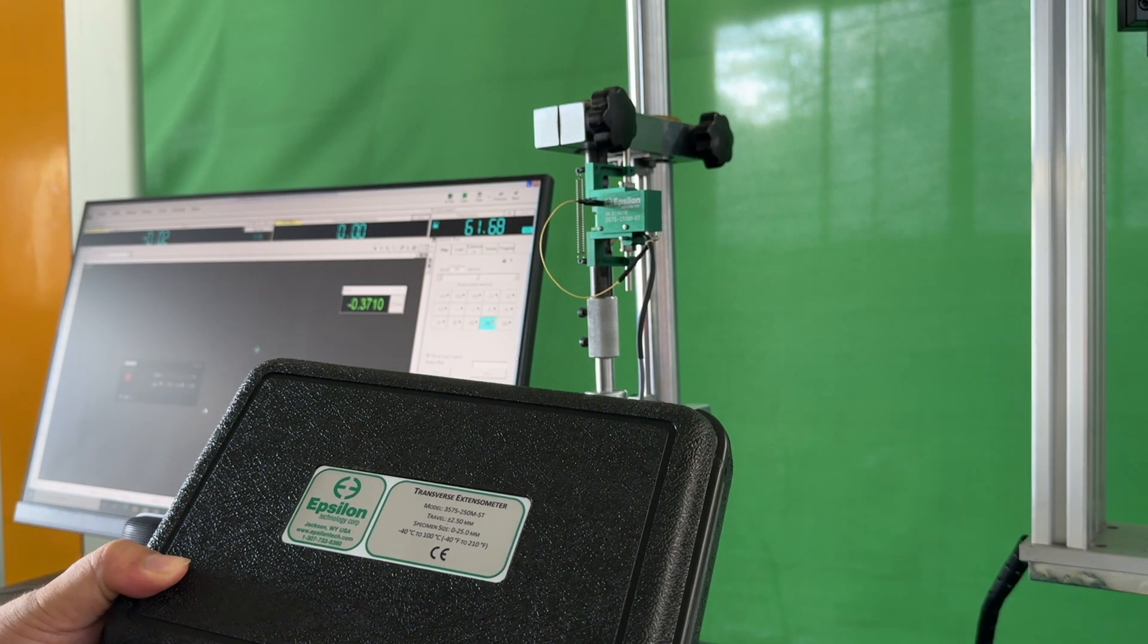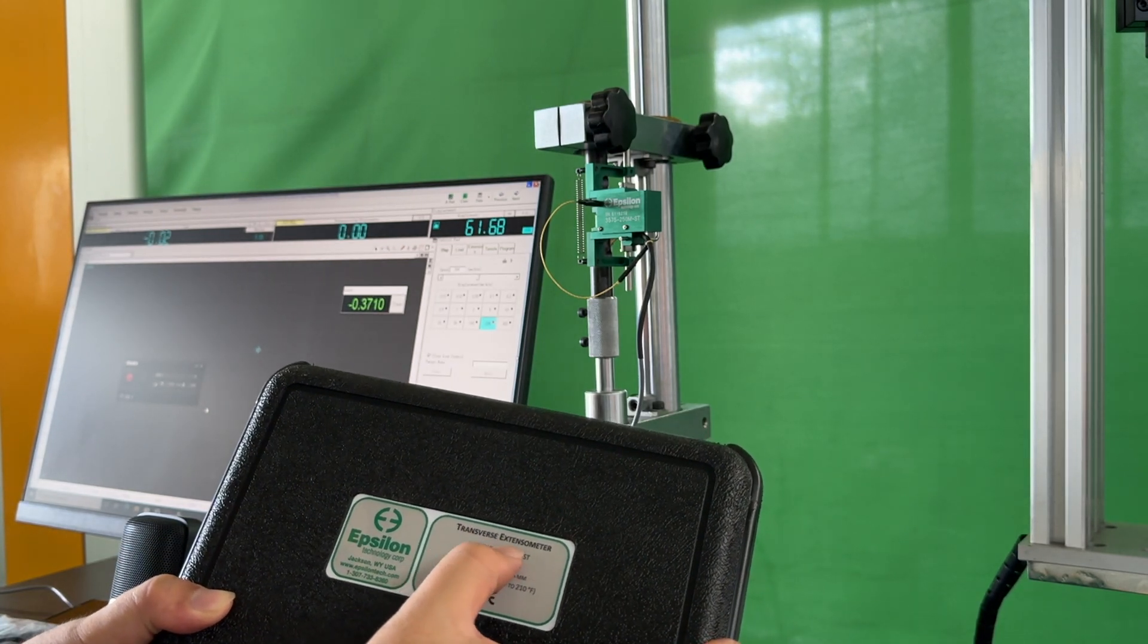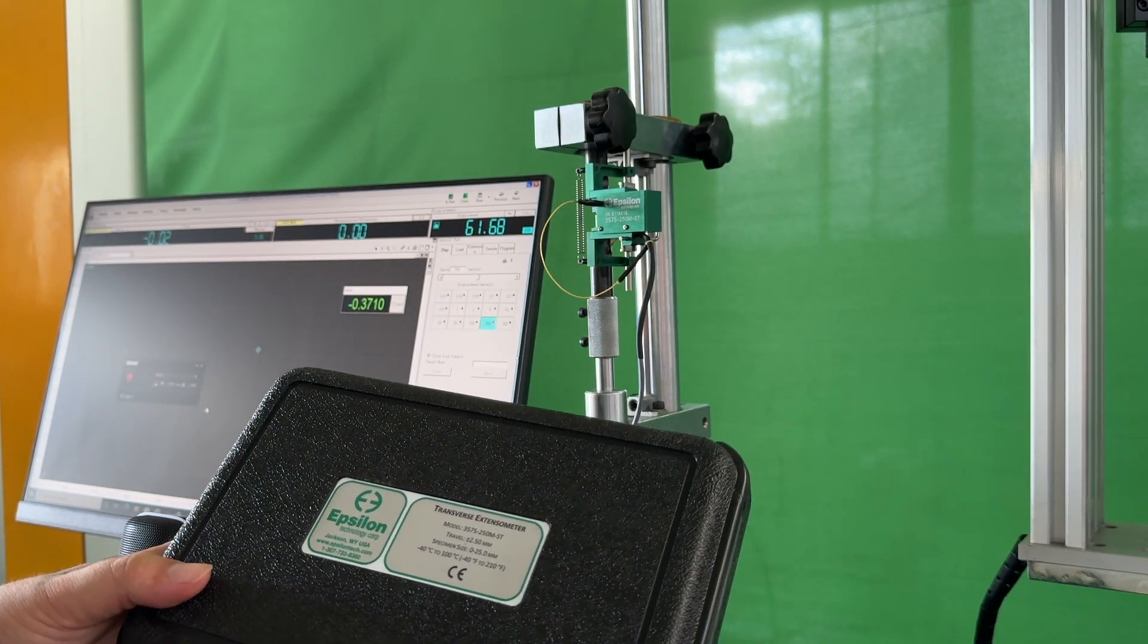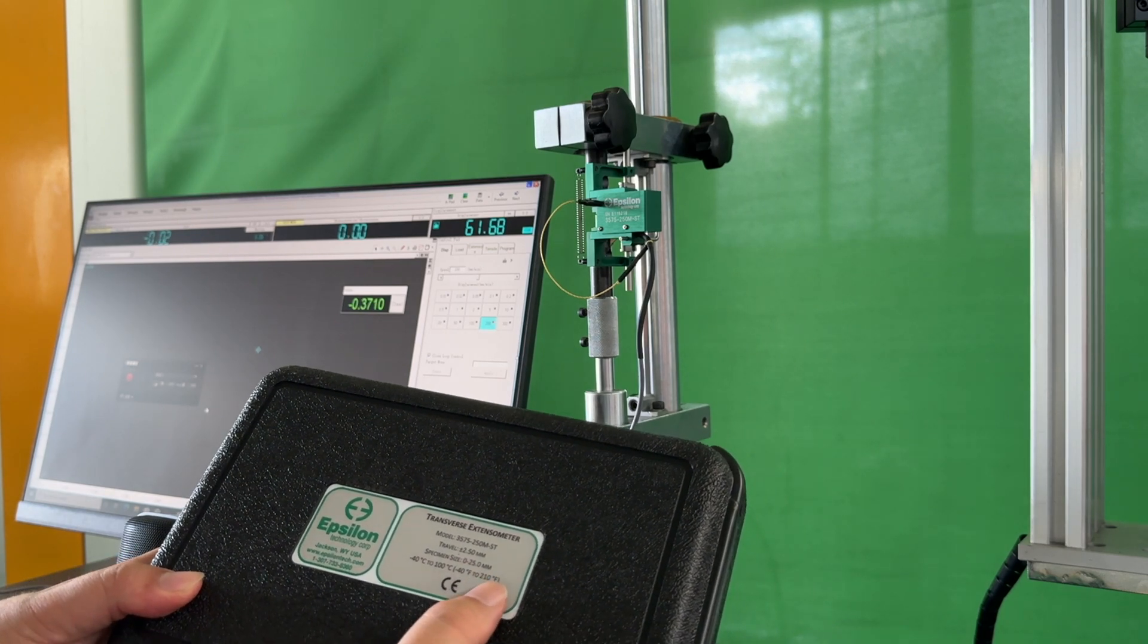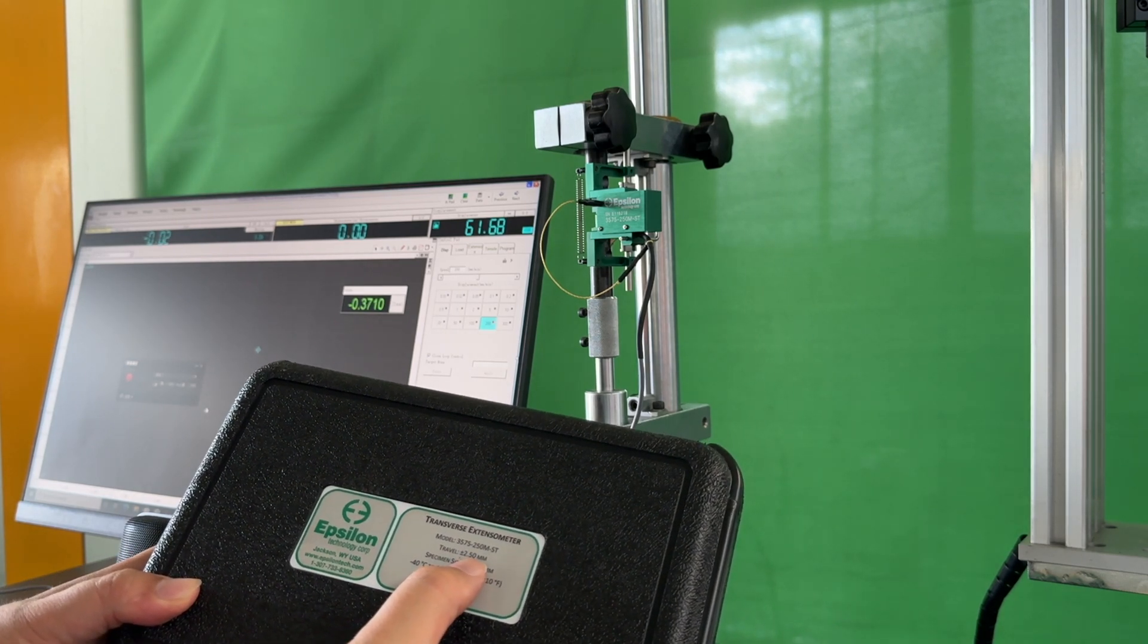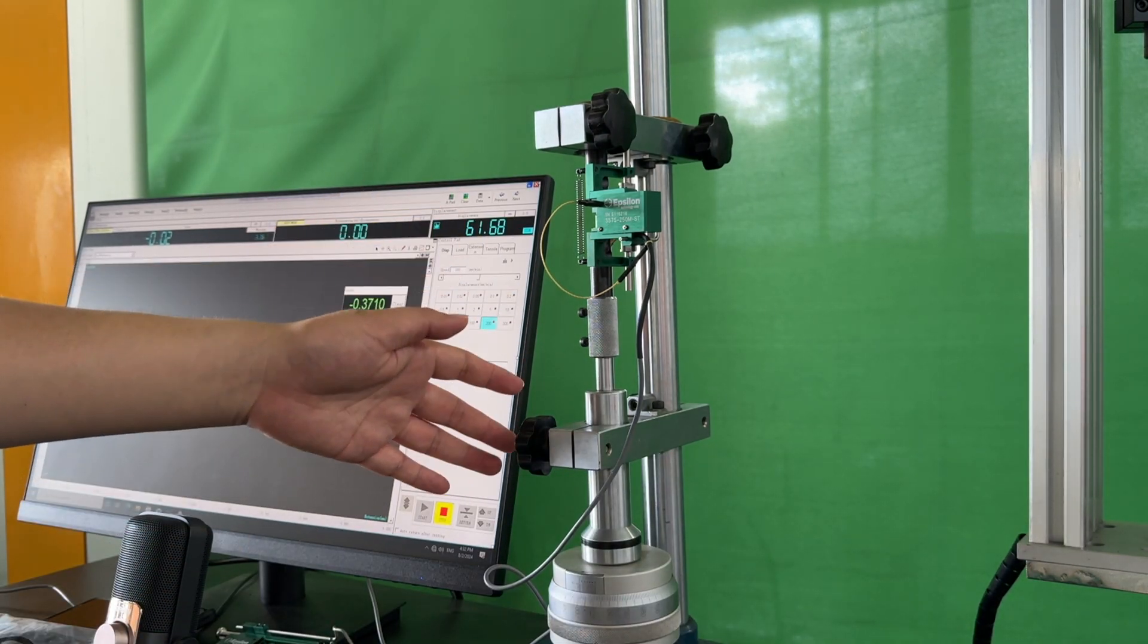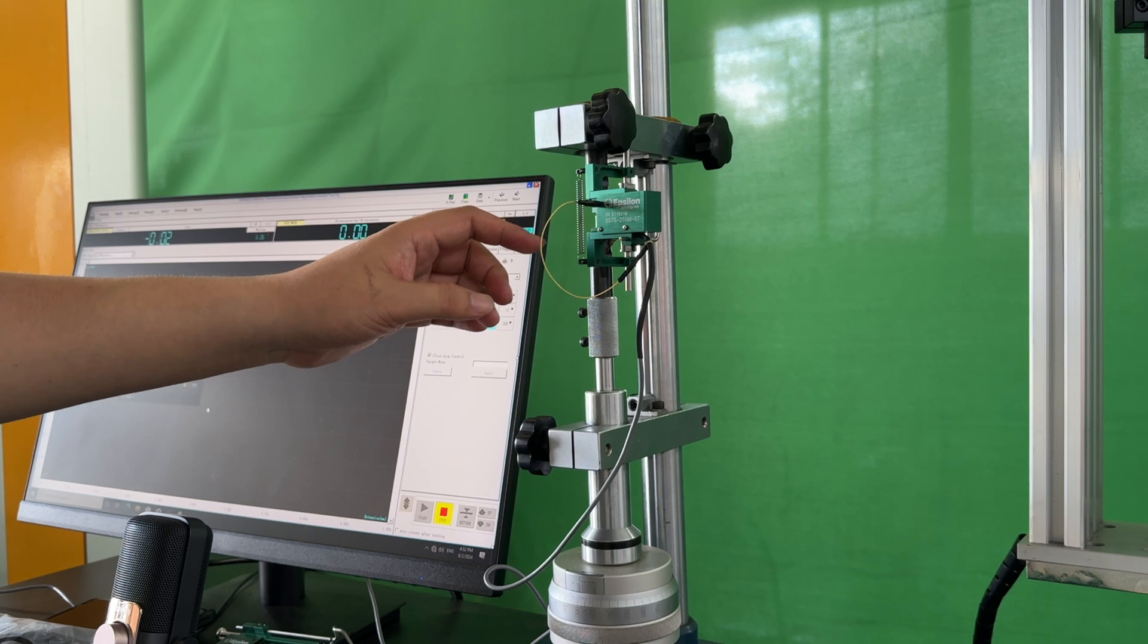Here are the steps for calibrating the transverse extensometer. The gauge length is 25 millimeters, and the travel is 12.5 millimeters. This is a standard extensometer calibrator. First, we will clamp the extensometer onto the calibrator and loosen the pin.